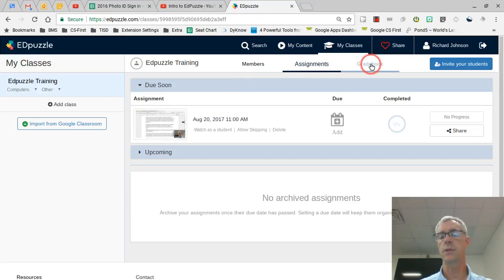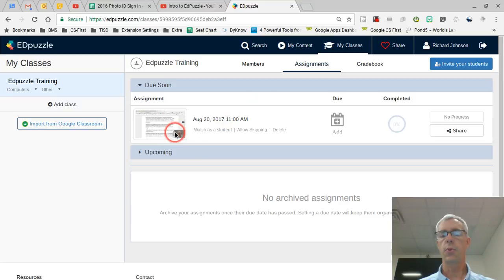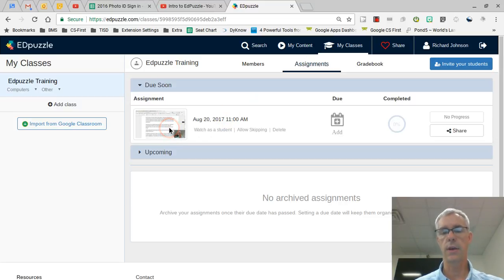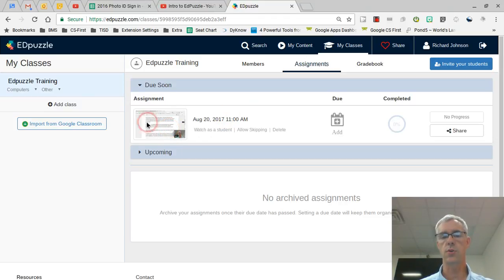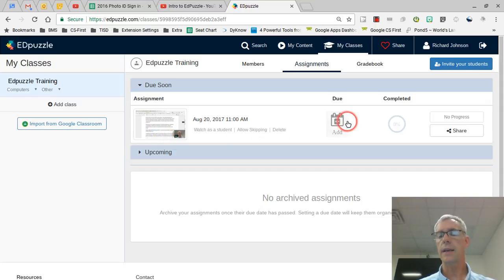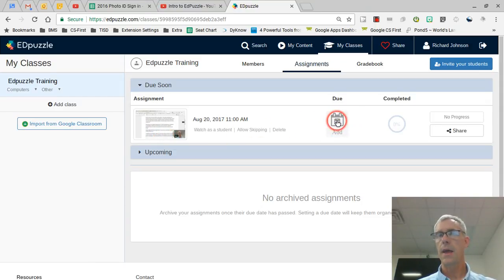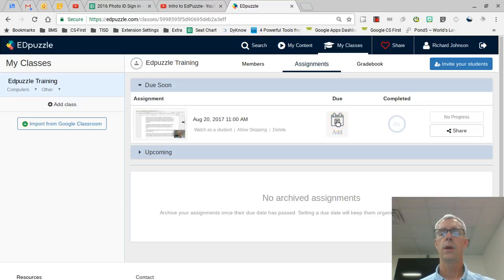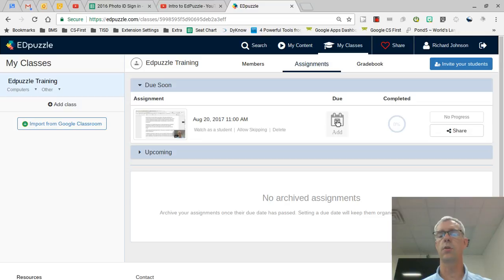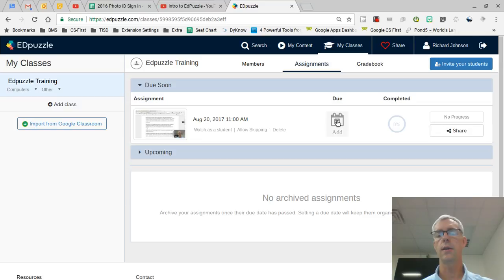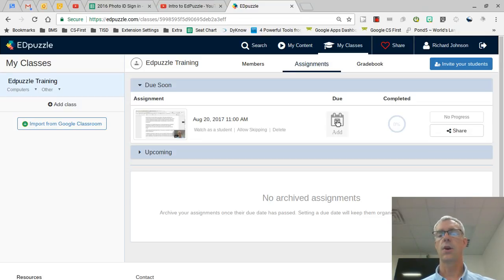Right now we're here at assignments. The previous video that I've done regarding rules and procedures is listed here as an assignment. I can make a due date. I found that to be a problem because often I've got a student or two that is absent for one reason or another, and when I set the due date, once that due date has come and gone they can't access it. So I rarely use the due date.